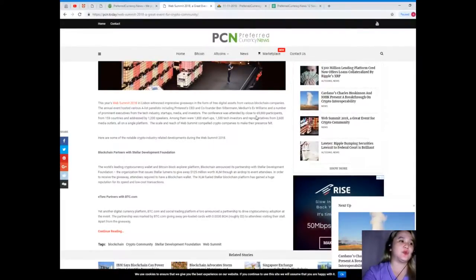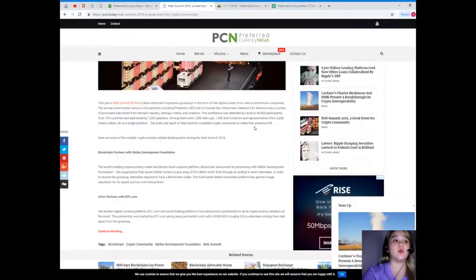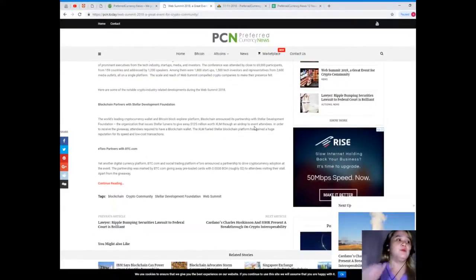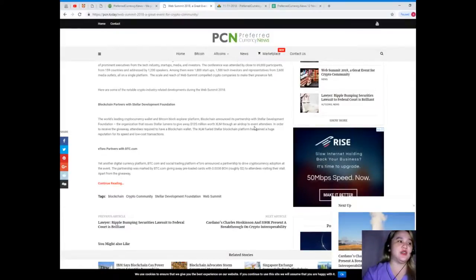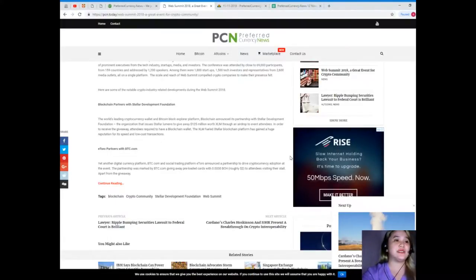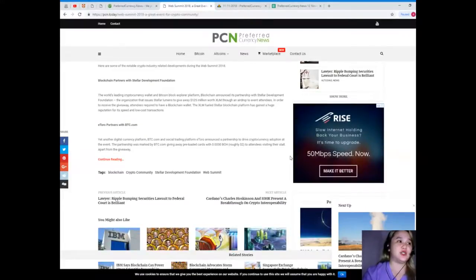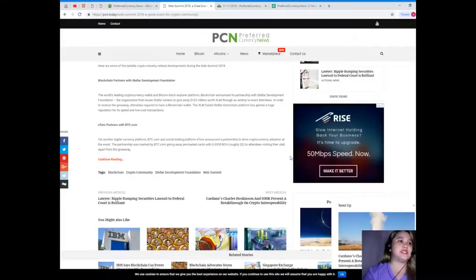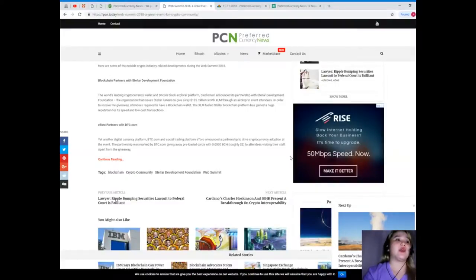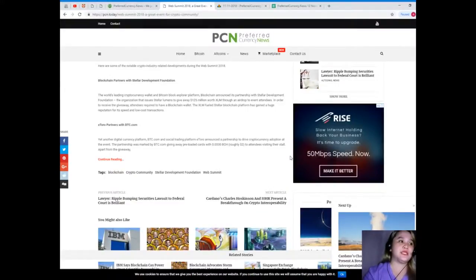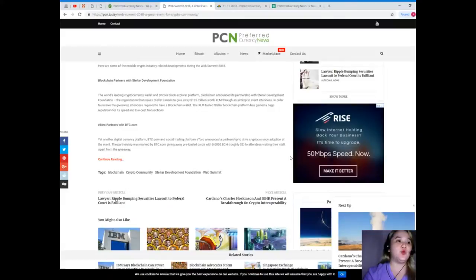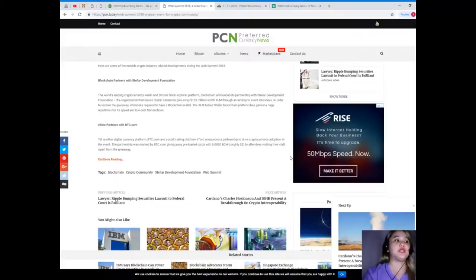Blockchain partners with Stellar Development Foundation. The world's leading cryptocurrency wallet and Bitcoin block explorer platform, Blockchain, announced its partnership with Stellar Development Foundation, the organization that issues Stellar Lumens, to give away $125 million worth XLM through an airdrop to event attendees. In order to receive the giveaway, attendees required to have a blockchain wallet. The XLM-fueled Stellar blockchain platform has gained a huge reputation for its speed and low-cost transactions.